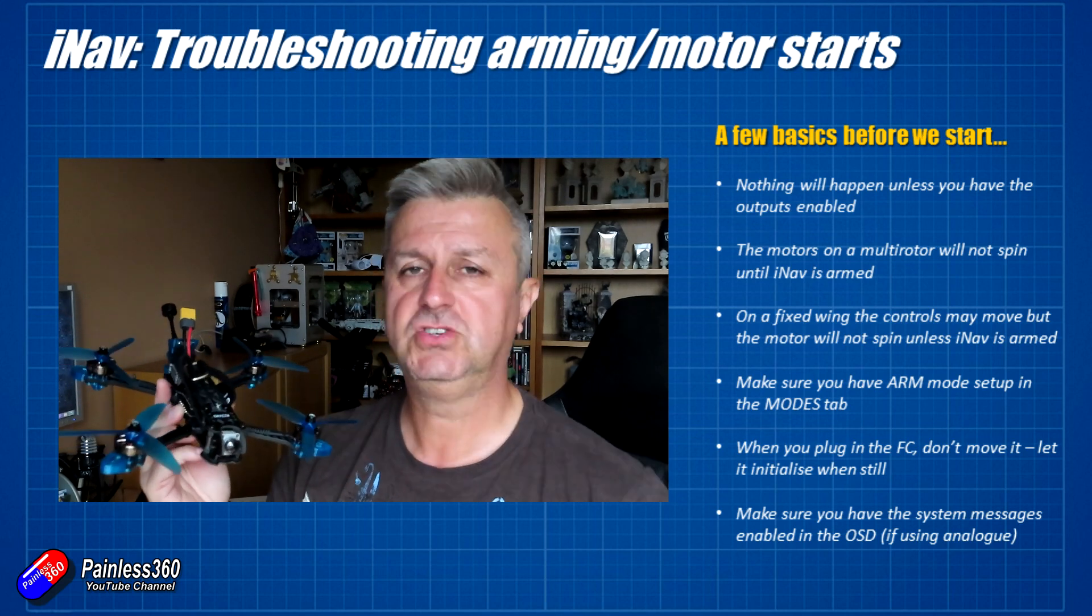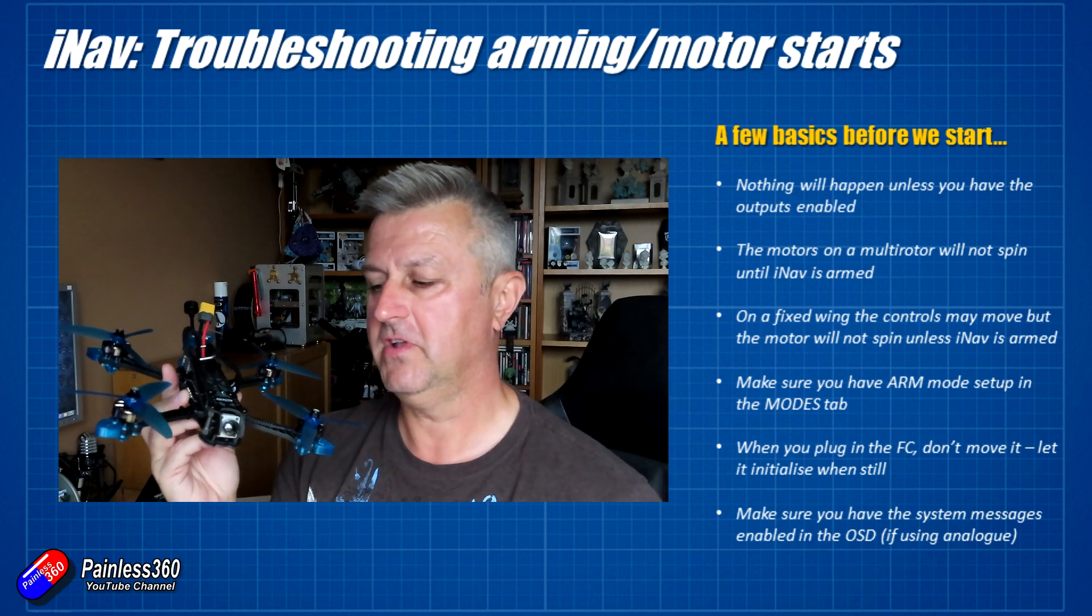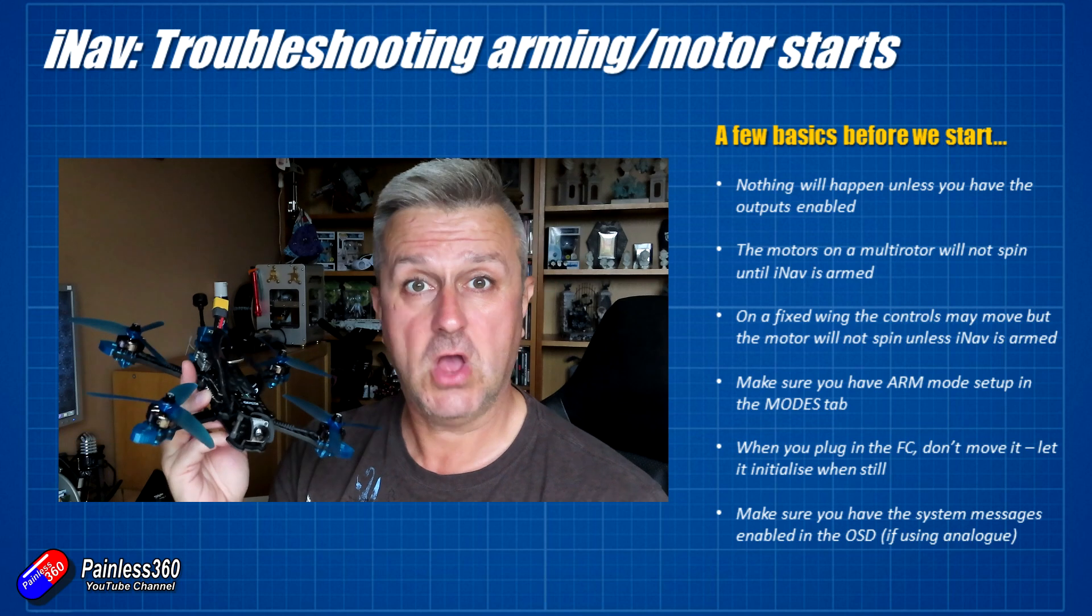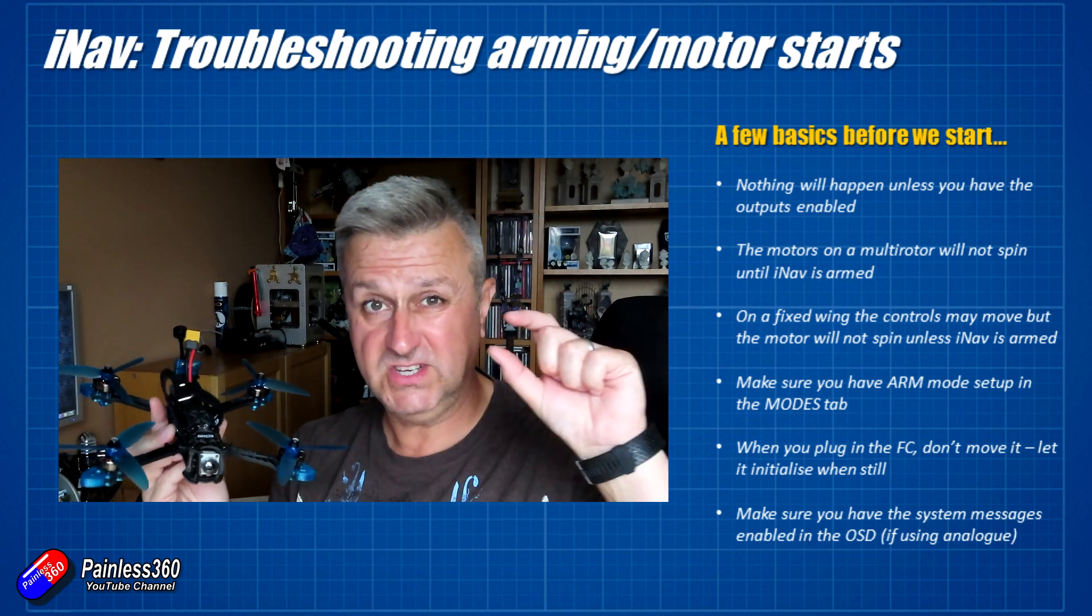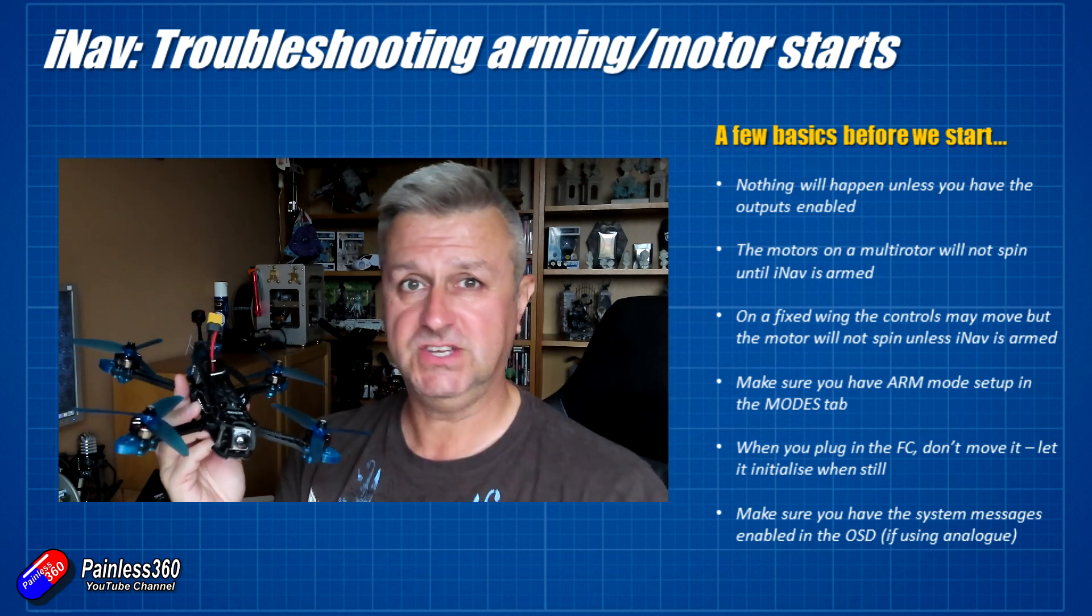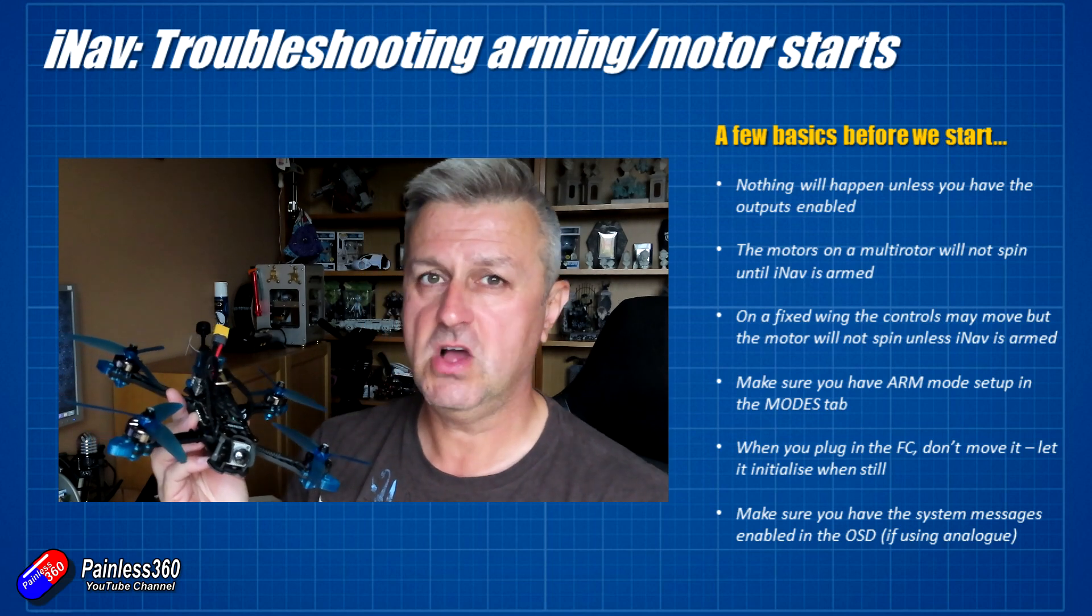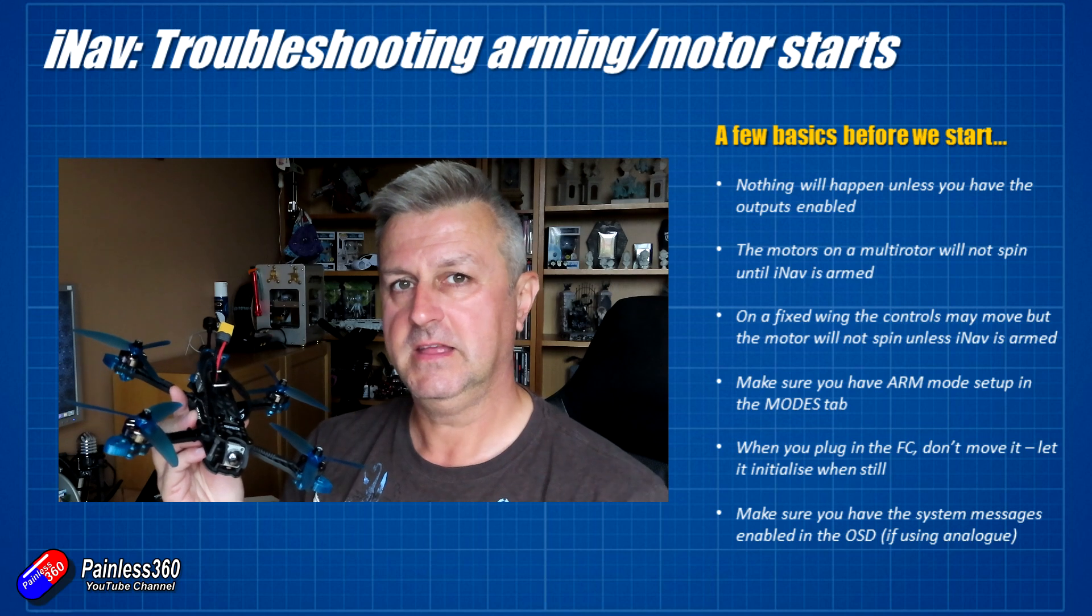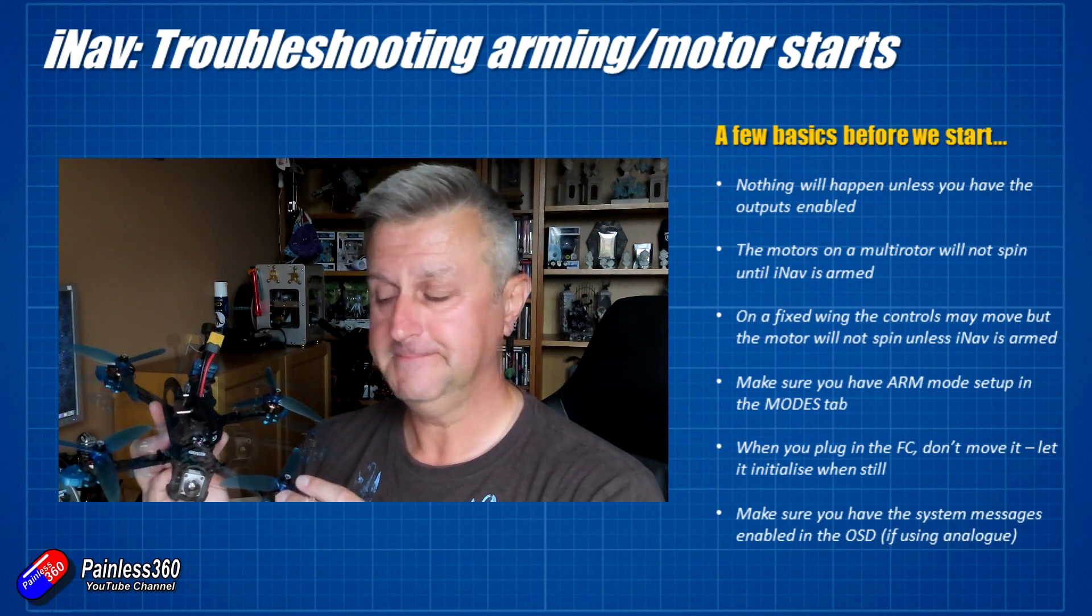Final top tip is make sure that you have the system messages in your on-screen display if you're going to be flying FPV. That's probably one of the best ways to find out if you can't get iNav to work, what the problem is. iNav will actually tell you in text plain English on the on-screen display.